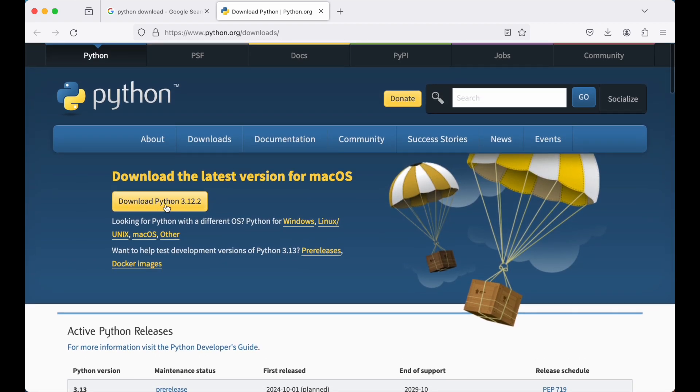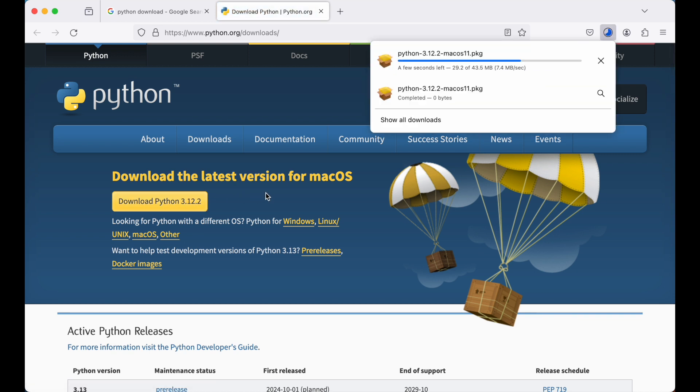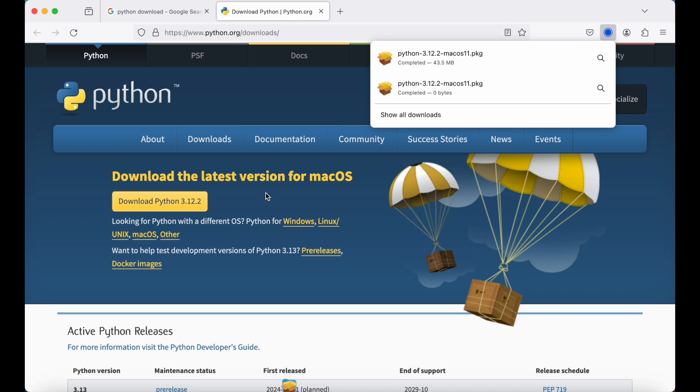I will click on this button download Python 3.12.2. This will start the downloading of this particular package. Once it is downloaded, I will click over here.